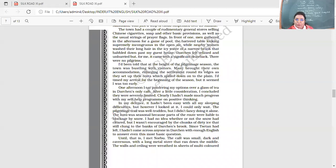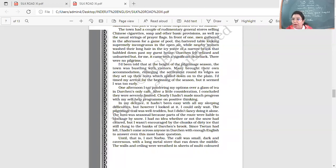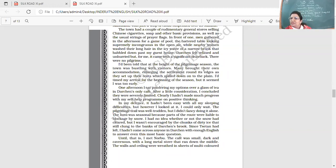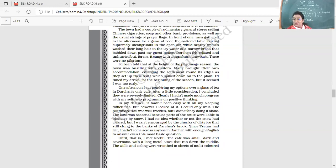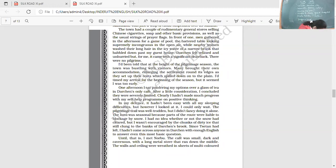One afternoon, I sat pondering my options over a glass of tea in Darchen's only cafe. After a little consideration, I concluded they were severely limited. Now he's come here so far. He's wondering now, what should I do? I have come here to perform the Kora. But he thought it would be very nice when other pilgrims would be there. Clearly, I hadn't made much progress with my self-help program on positive thinking. In my defense, it hadn't been easy with all my sleeping difficulties.